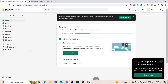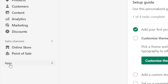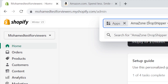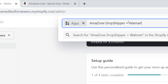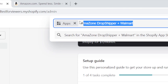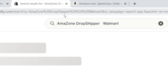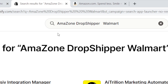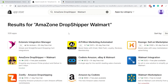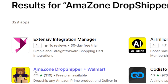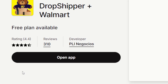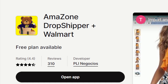The first thing you want to do is open your Shopify store and click on Apps on the left. Then search for the app called 'Amazon Dropshipper Plus Walmart.' That's the name of the app — click Enter. It will open the Shopify App Store and you can find the app there. Click on the app.